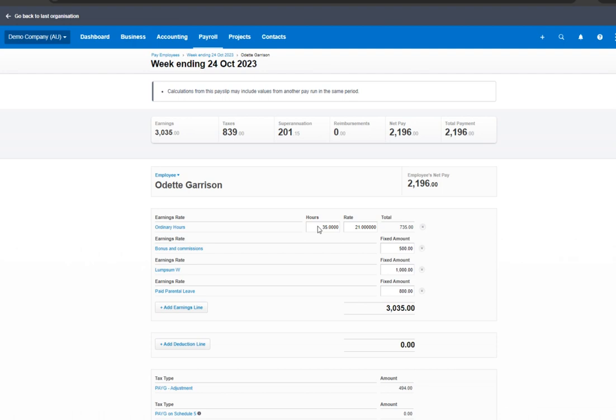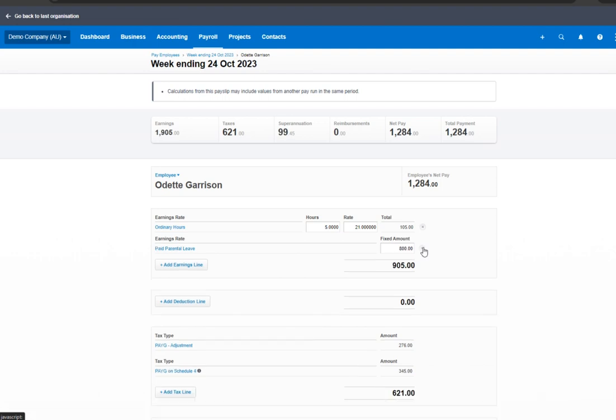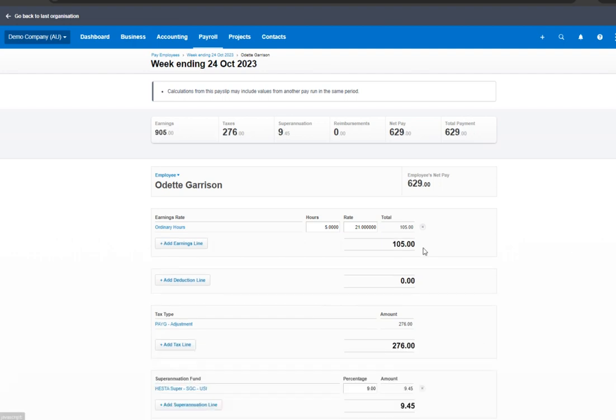For the hours, let's put five hours, which is the missing hours, same rate, and delete the other earnings line that are not applicable.